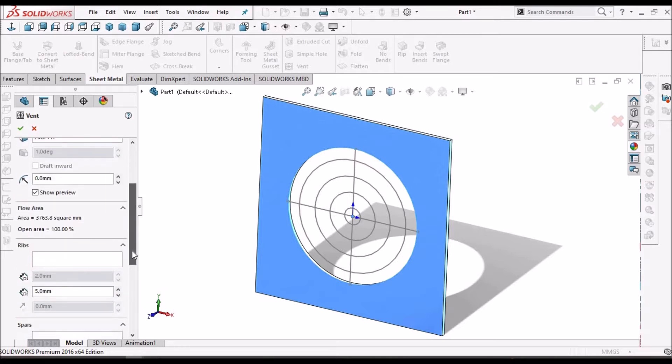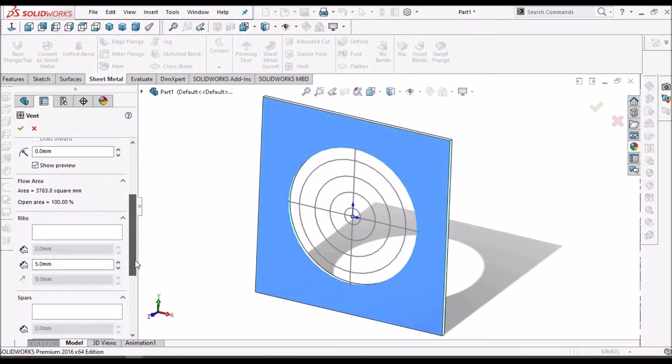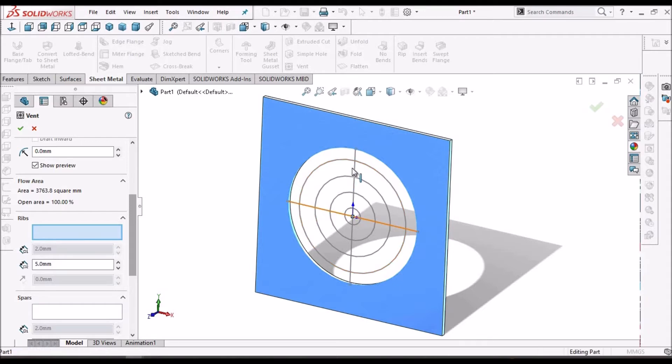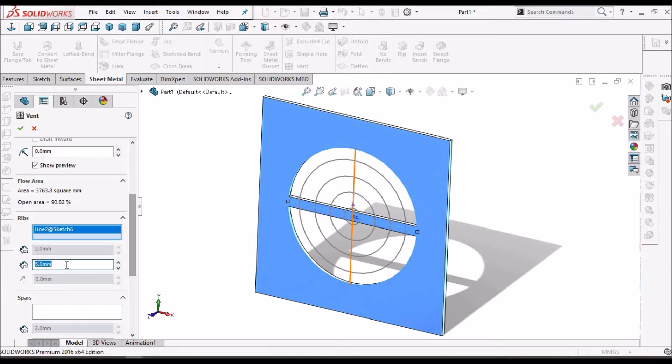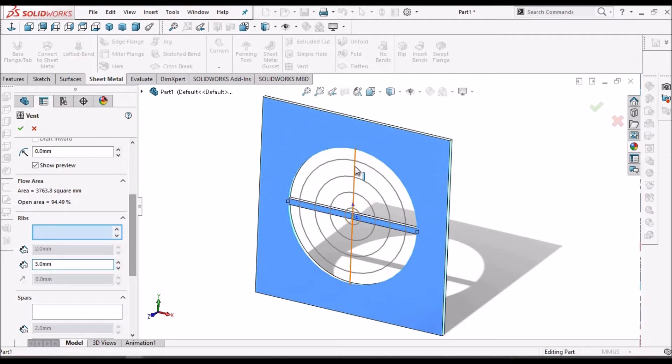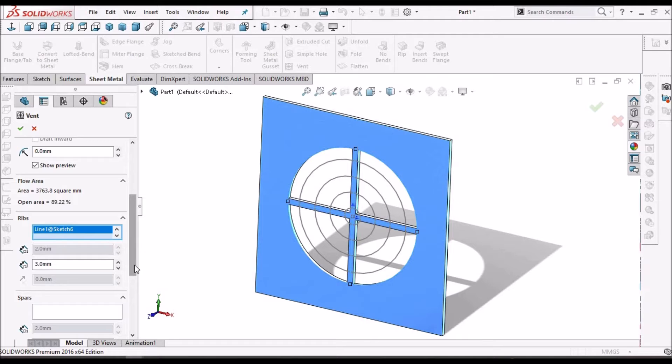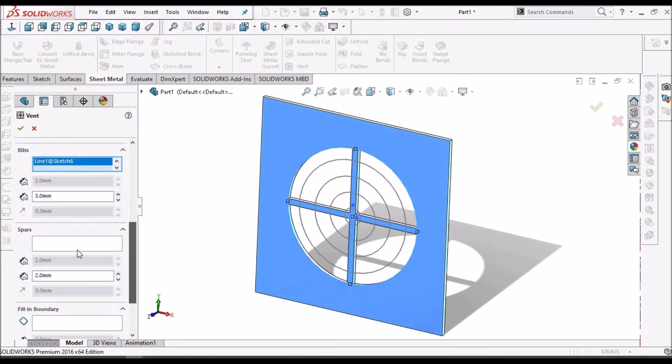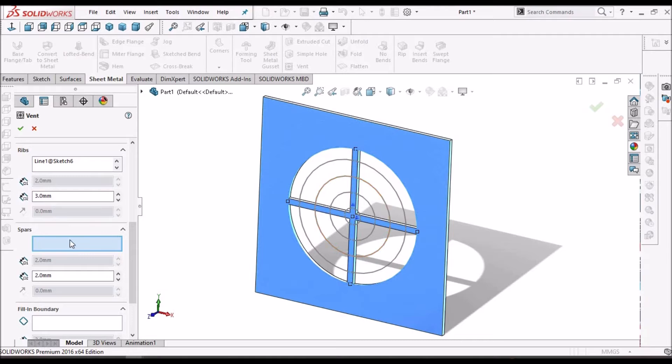Then we have to select the ribs. So here I can take 3mm. So this circular we have to select in this tab that is spars.